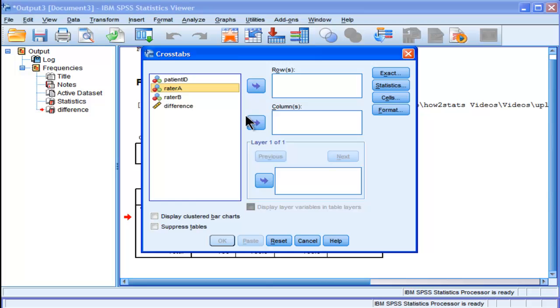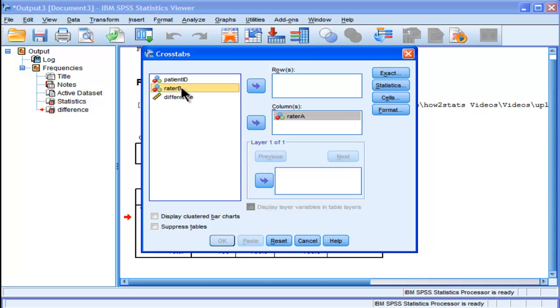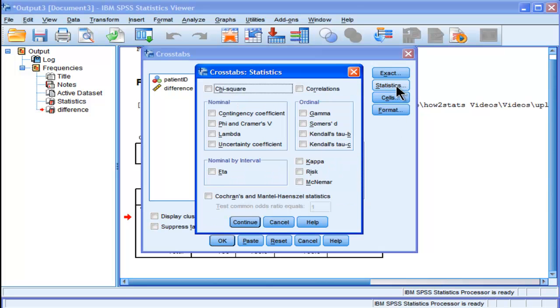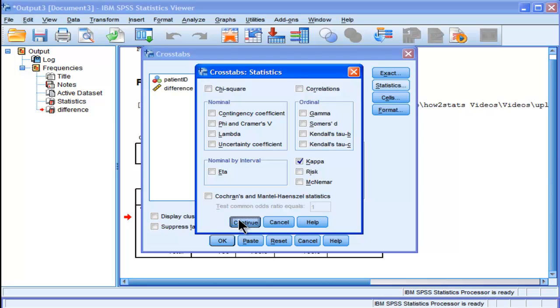I like to put rater A in the columns and rater B in the rows. It doesn't really matter, you can switch it up. At the very least you have to click on kappa, and that's really all you need in a kappa analysis.